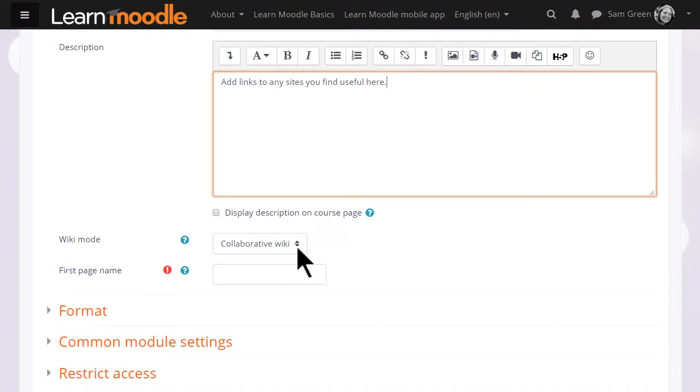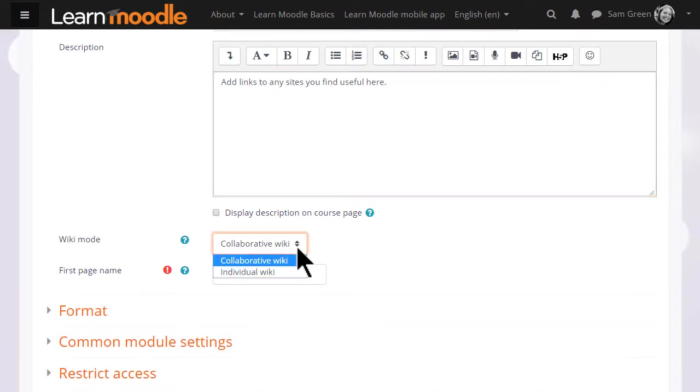Normally, a wiki would be group work, collaborative. But you can, by changing the drop down menu here, have an individual wiki and then each student would have their own copy, for instance as a personal notebook.